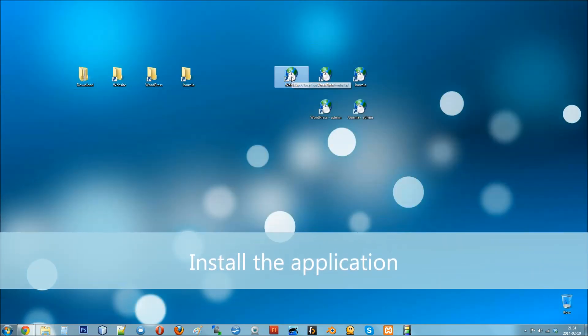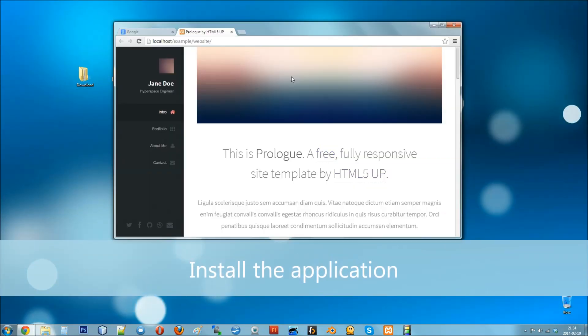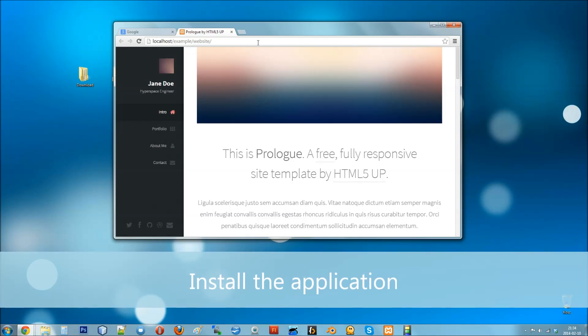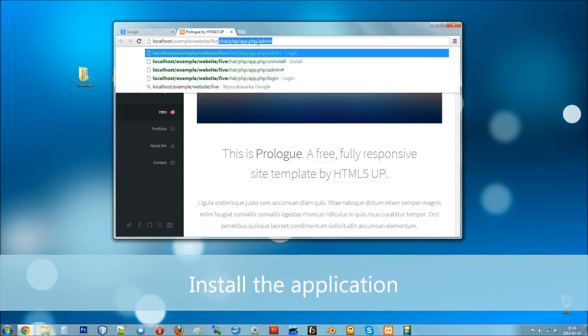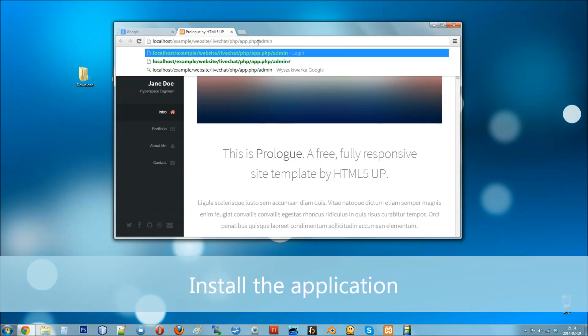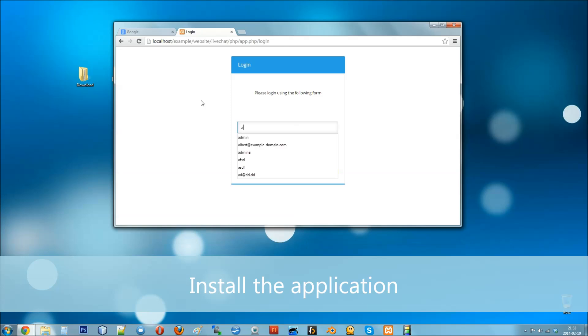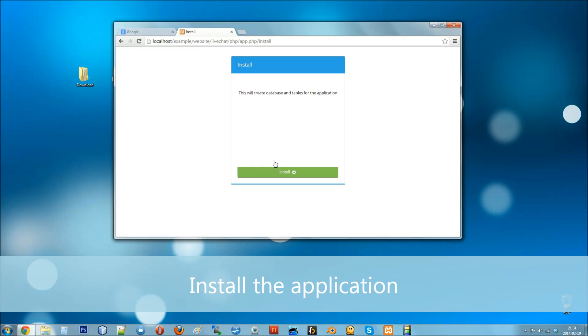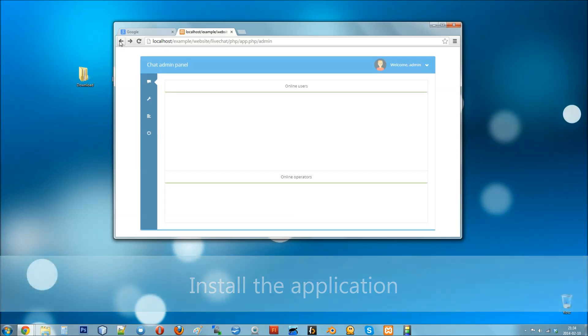After the configuration is ready, open your website and update the URL so it leads you to LiveChat admins panel. Log in as the admin user and you'll be asked to install the chat. Click install, then click install once again and you should see the message about successful installation.